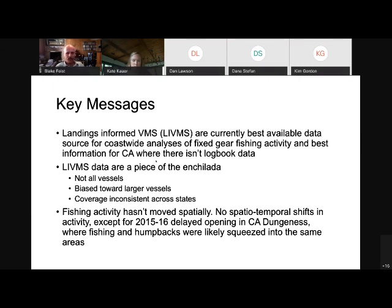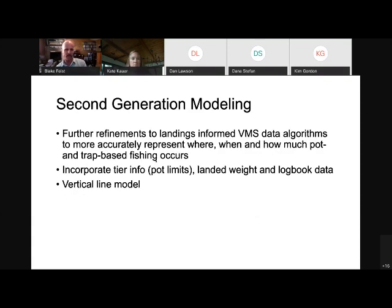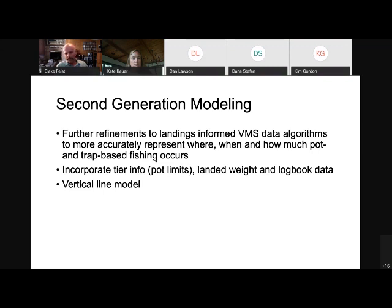One application I'd like to highlight is doing risk assessments and scenario assessments — I encourage everyone to check out Jamil Sammori's presentation in module five. Moving forward, a segue into Owen's talk: he'll discuss second-generation modeling with further refinements to the landings-informed VMS data algorithms to more accurately represent where, when, and how much pot and trap-based fishing occurs. He will incorporate tier information and the number of pots carried by a boat, and will touch briefly on logbook data. Ultimately, we want vertical line models that tell us exactly where fishing is occurring and how it's changed over time, which we can then relate to whale distributions.